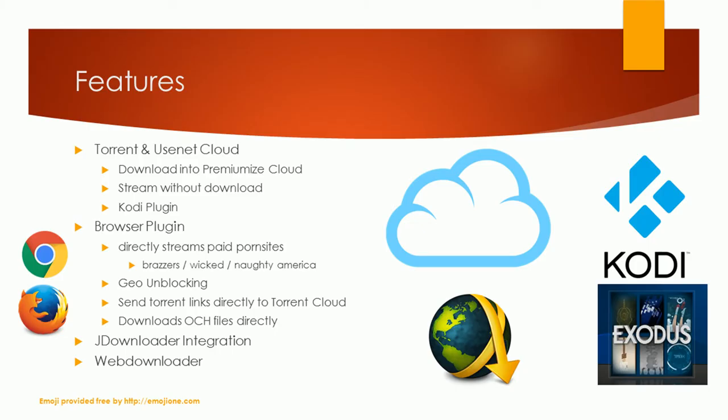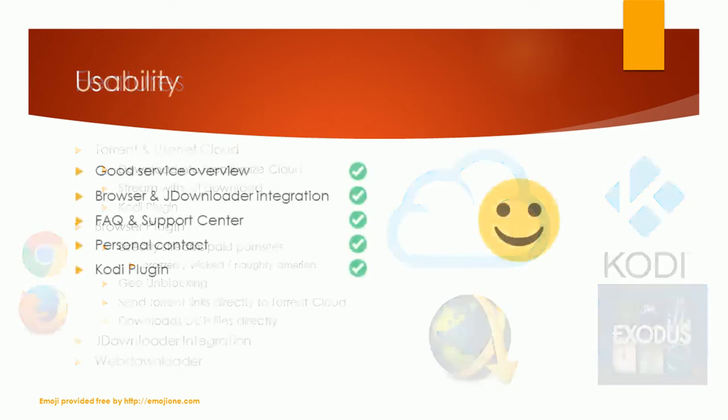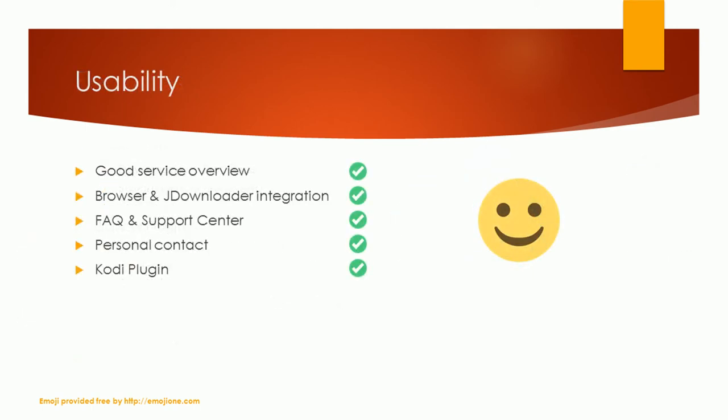This also works for adult entertainment websites like Brazzers. The PremiumEyes account can be integrated in tools like JDownloader and WebDownloader for easy file host downloads. If you don't want to install additional applications, you can also use the web downloader which can generate premium links directly in your browser. The usability is just great.